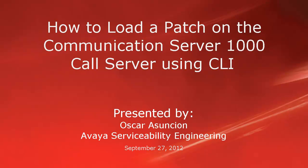Hello, my name is Oscar Assuncion with the Avaya Serviceability Engineering team. This video describes how to load a patch on a Communication Server 1000 call server using the command line interface.